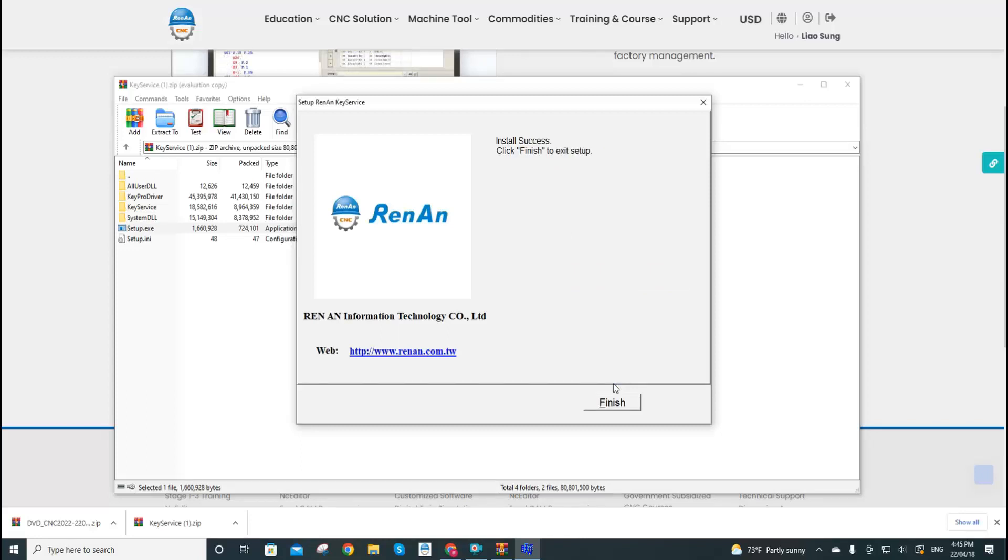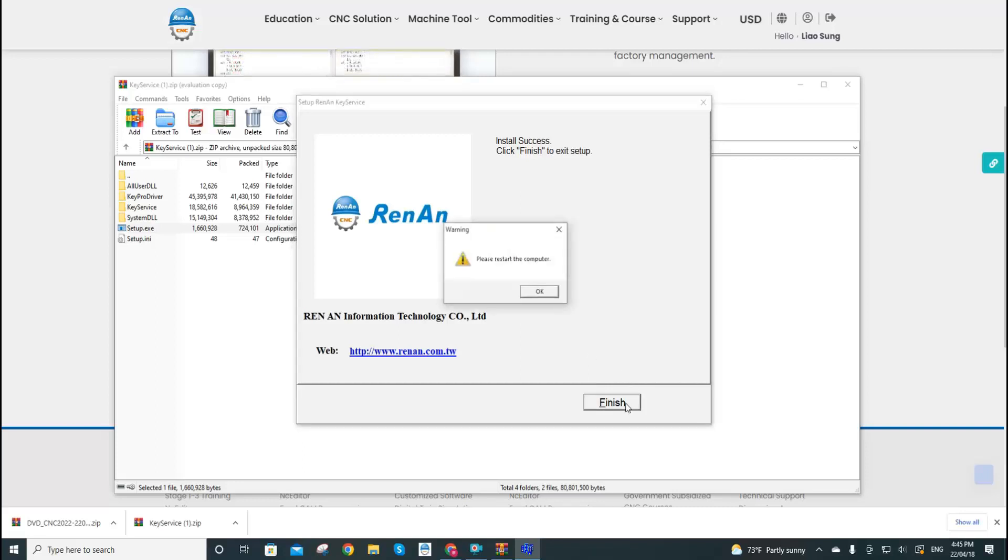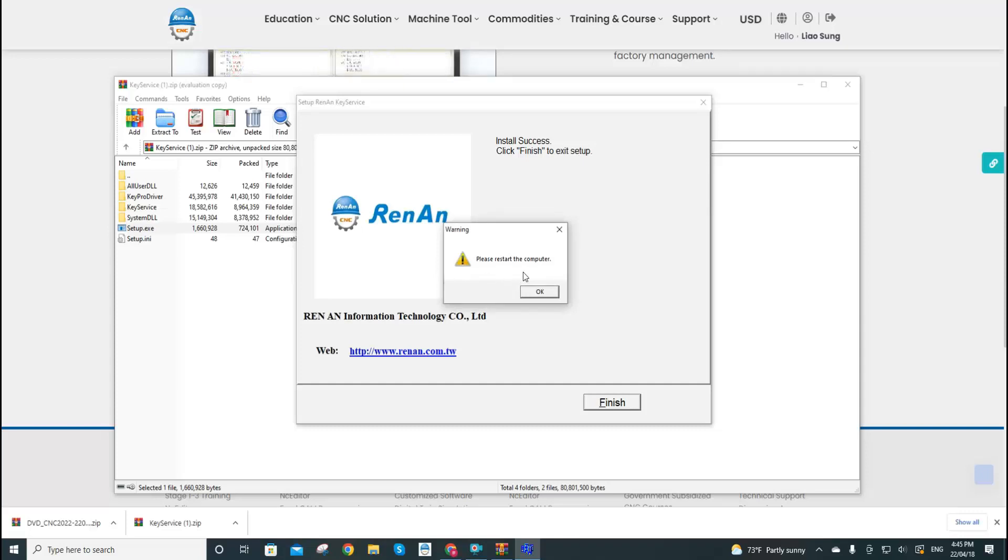So the page shows install success. We click finished. Then the system will warn you that you need to restart the computers to enable the key service functions. We click OK.